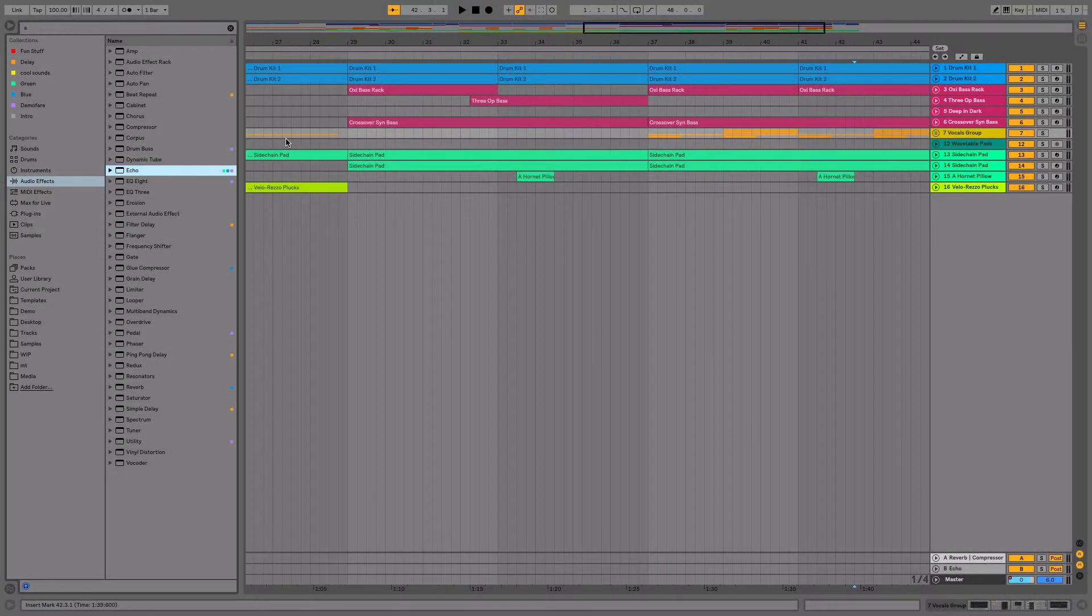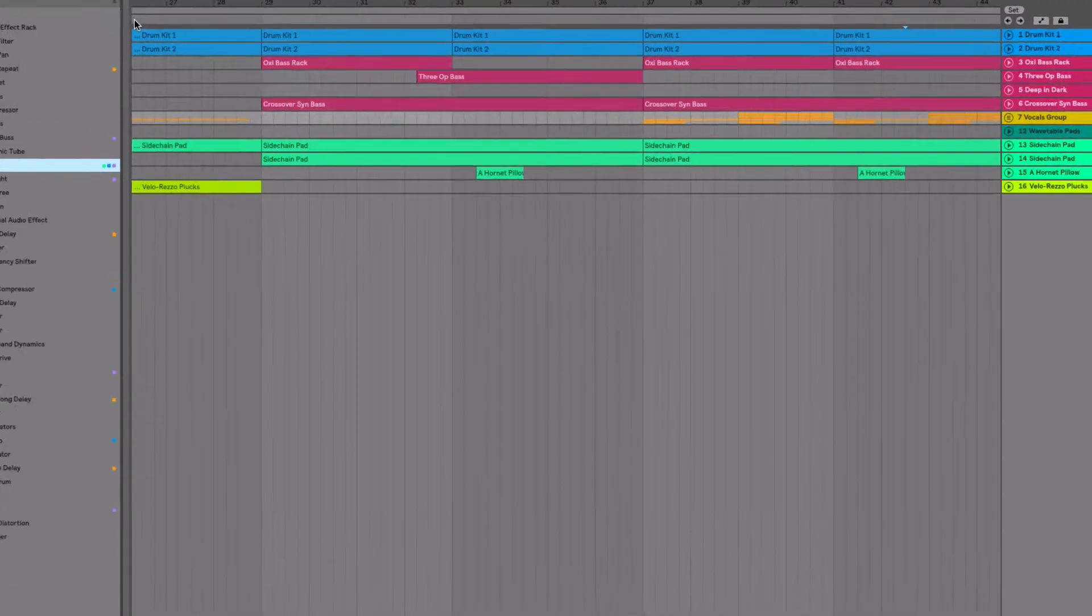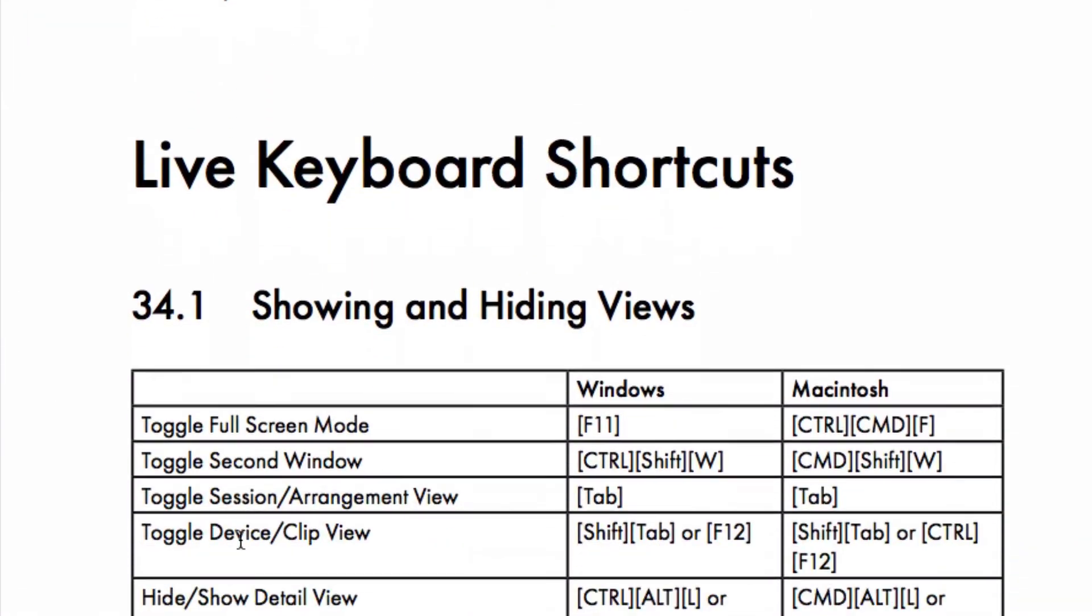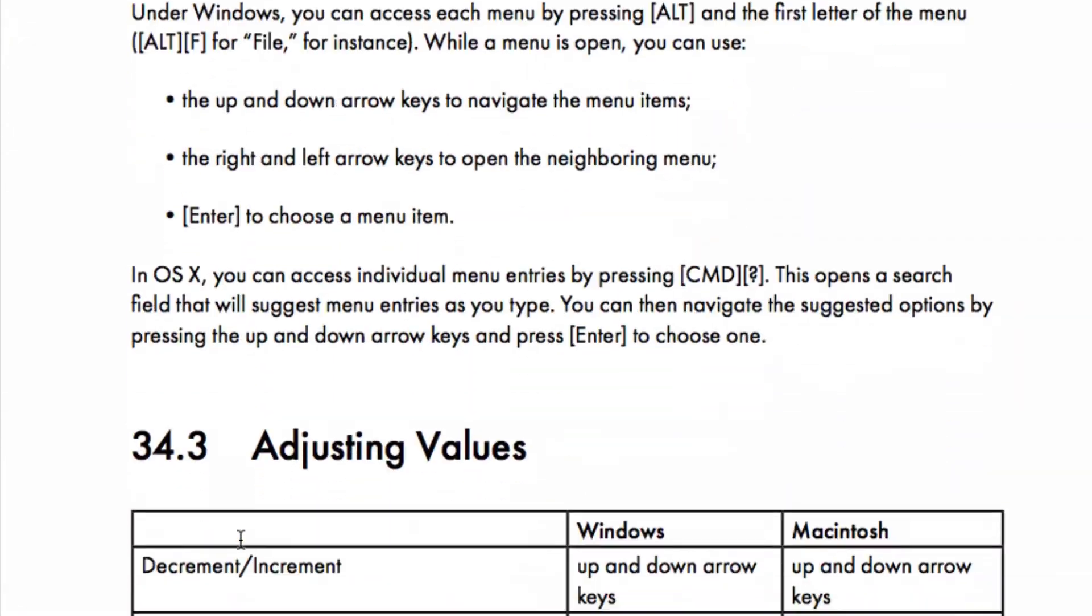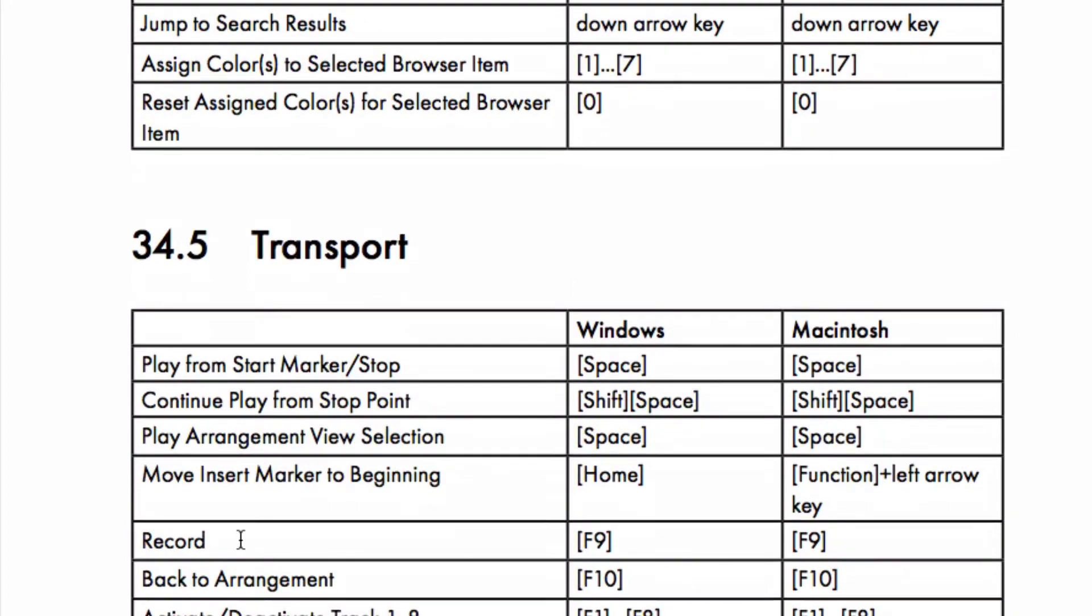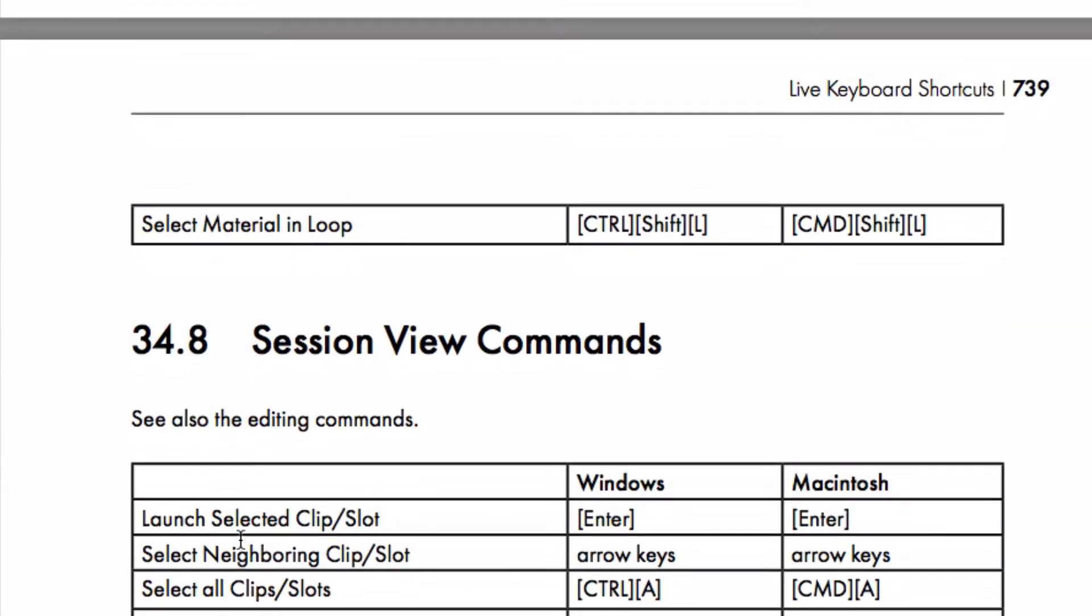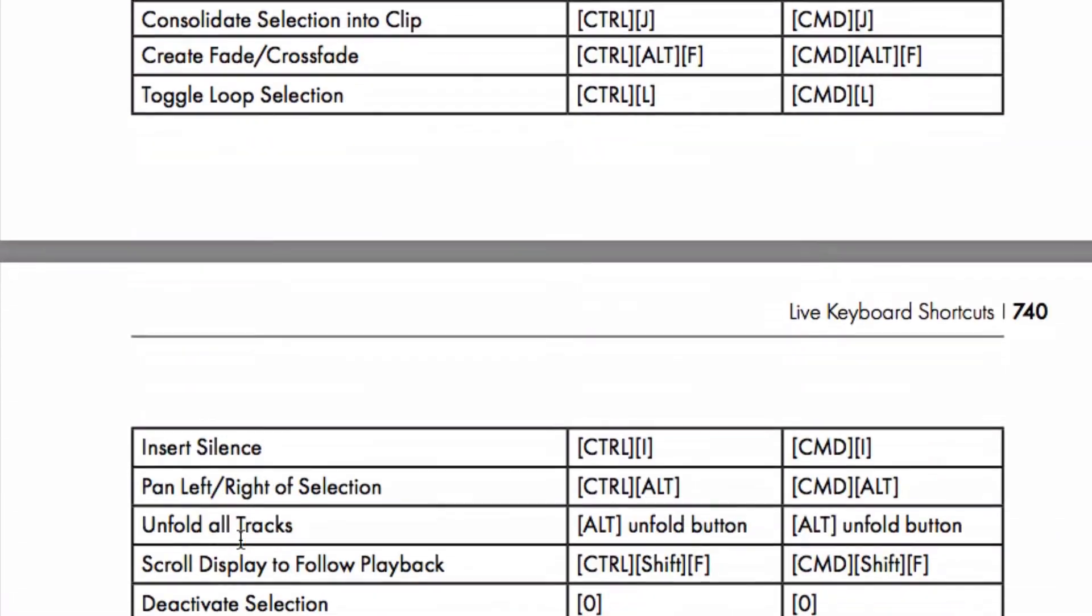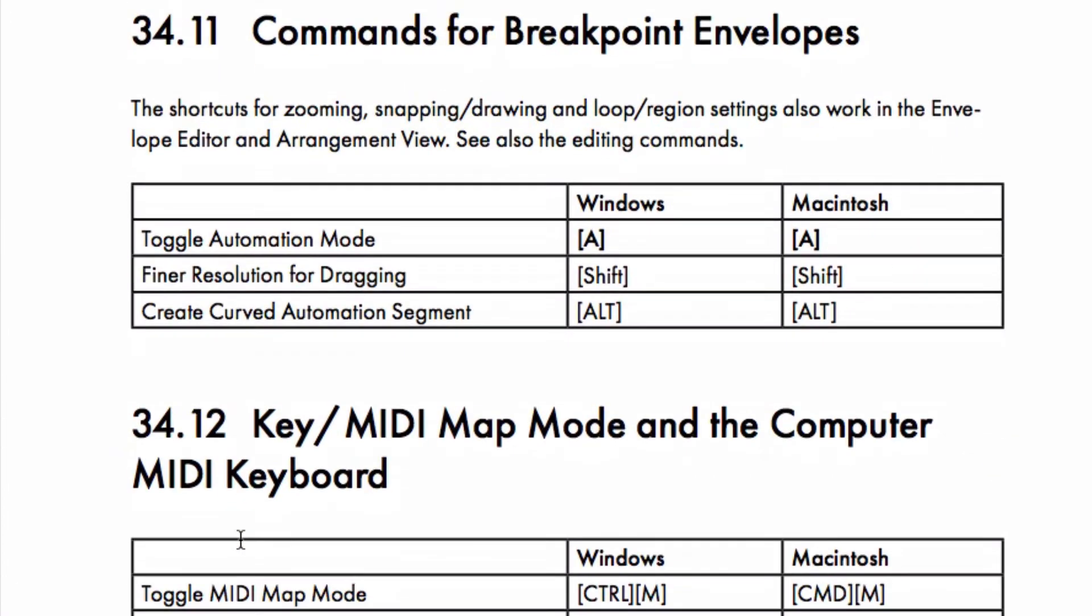You can find more shortcuts in the live manual. I highly suggest going through that part of the manual. You can find that in the help menu here and in the last chapter, chapter 34, you have all the hardwired shortcuts in live. Very useful for both Windows and Mac. Again, I'd suggest going through those and maybe learning a couple every week or so to accelerate your workflow.